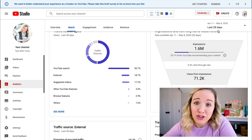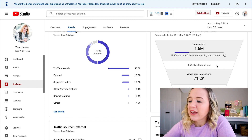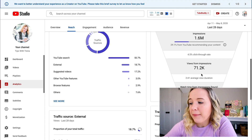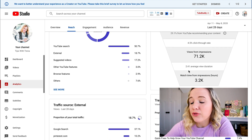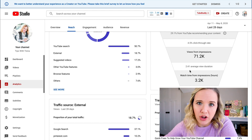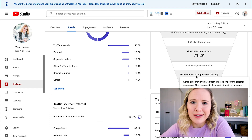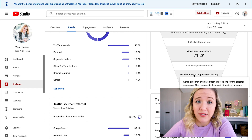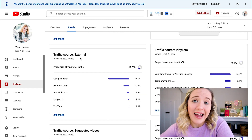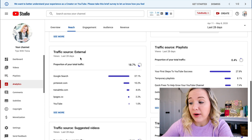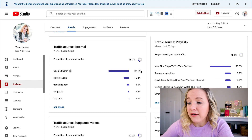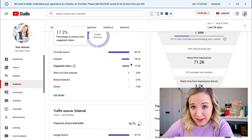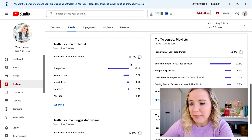So again, this funnel goes from impressions to how many people clicked on your videos, to how many views you got, to average view duration across your whole channel, to watch time from impression hours. If any of this doesn't make sense, you can hover over it and YouTube gives you a definition. Moving on down here, this is exactly where that external traffic source is coming from. You can see the bulk of my external traffic source is coming from Google — 37% of the 18% from external traffic is coming from Google.